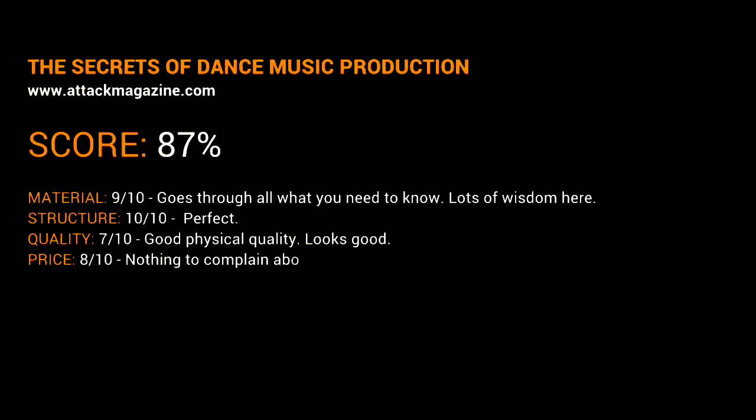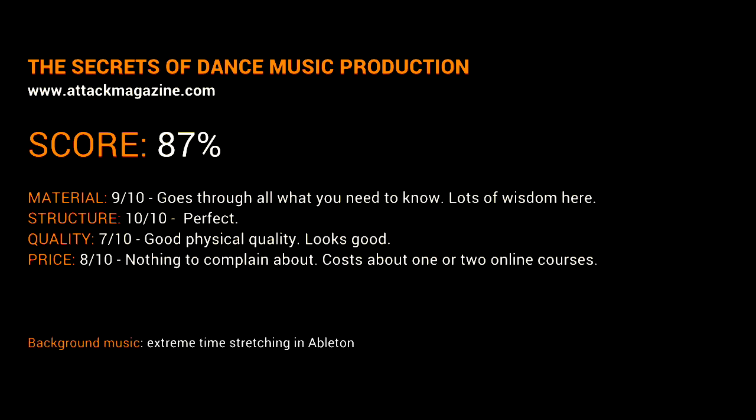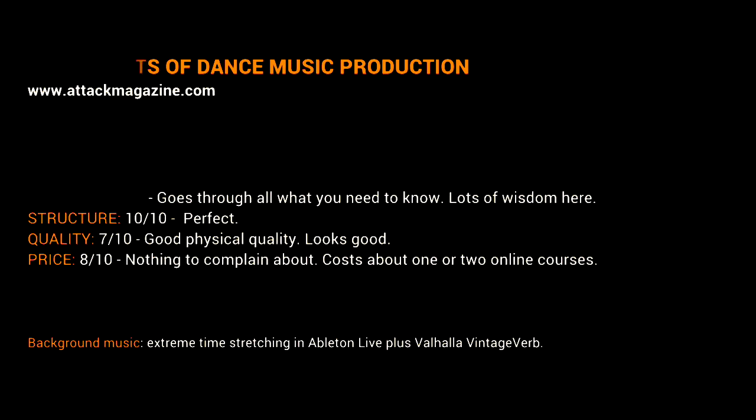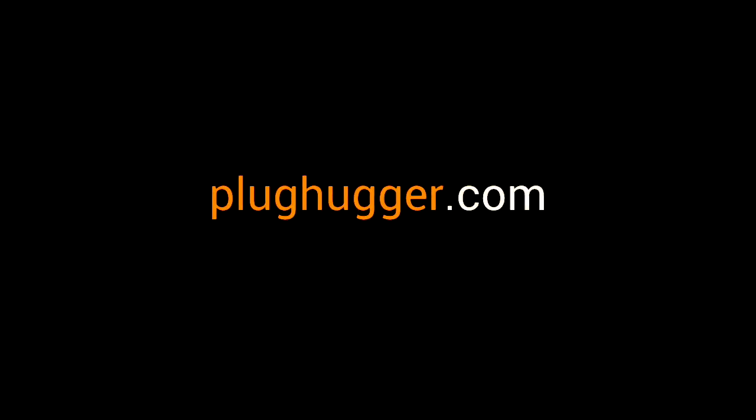If you are a beginner, The Secrets of Dance Music Production will give you a solid foundation. If you already have some experience, this book will help you fill in the blanks. If you are a pro, this is the book you should give to your friend who is always nagging for advice.